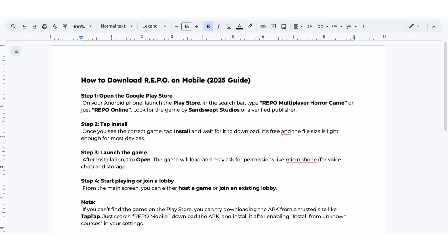Step 1. On your Android phone, launch the Play Store. In the search bar, type Repo Multiplayer Horror Game or just Repo Online. Look for the game by Sans Web Studios or a verified publisher.